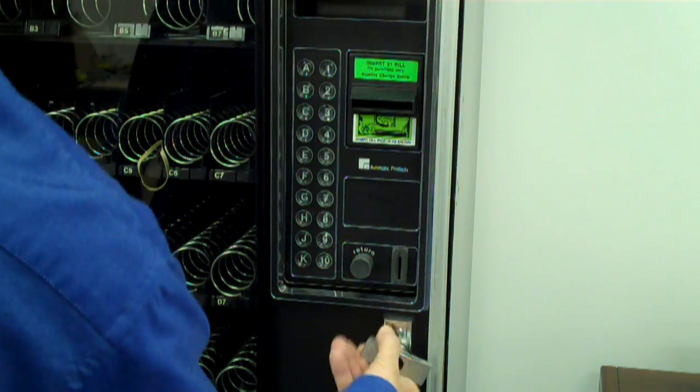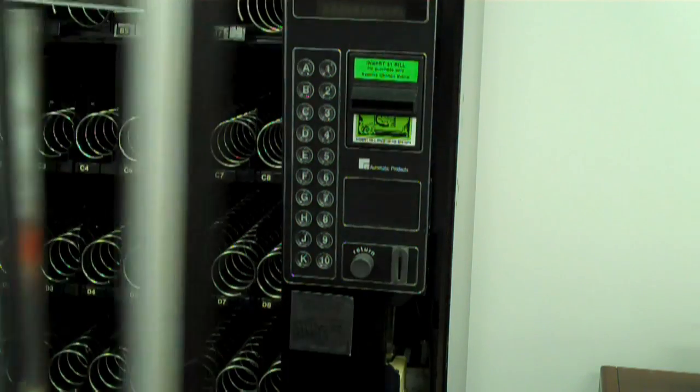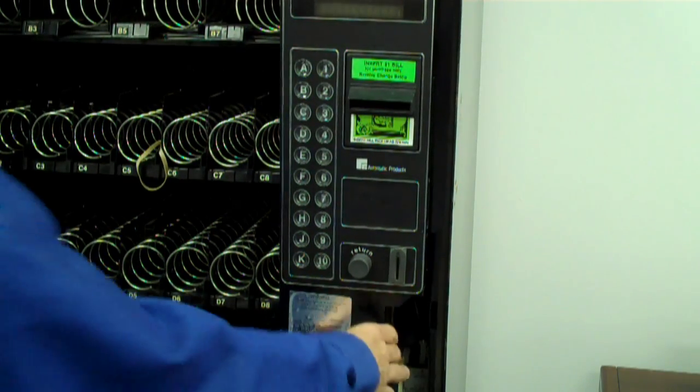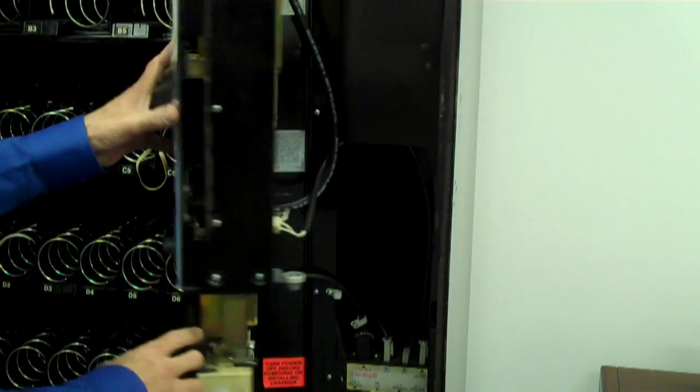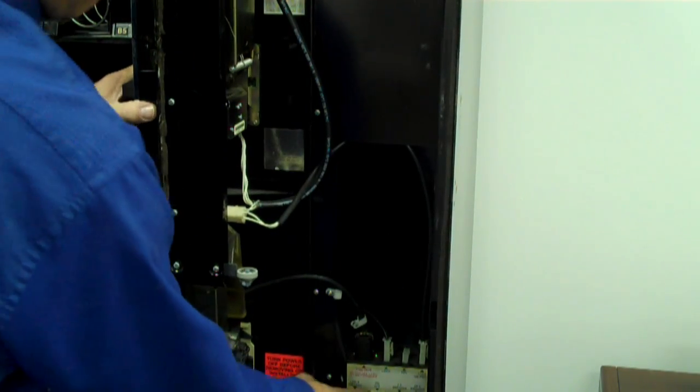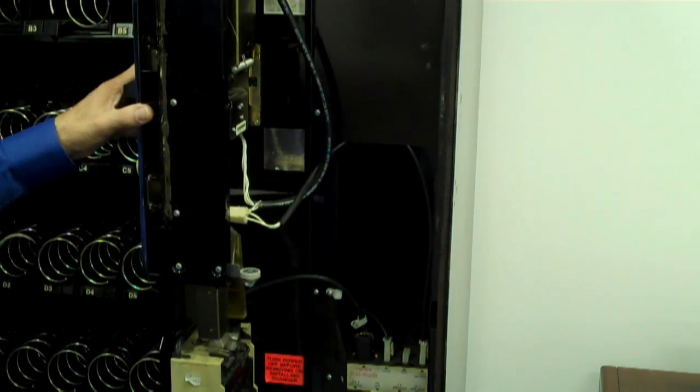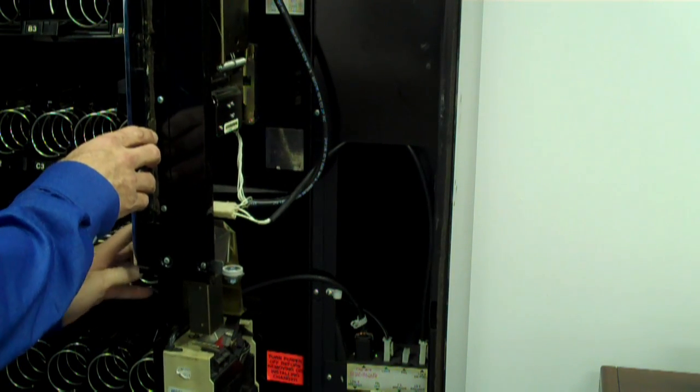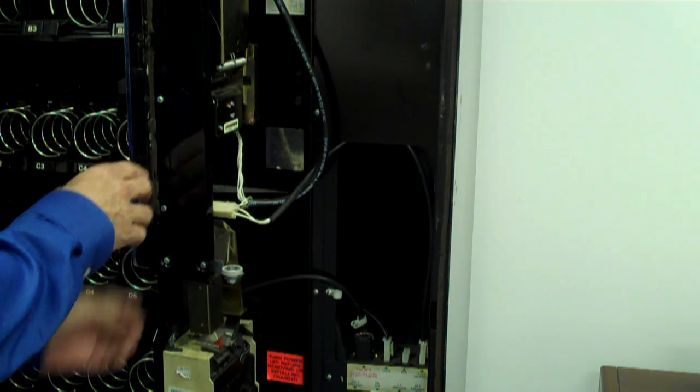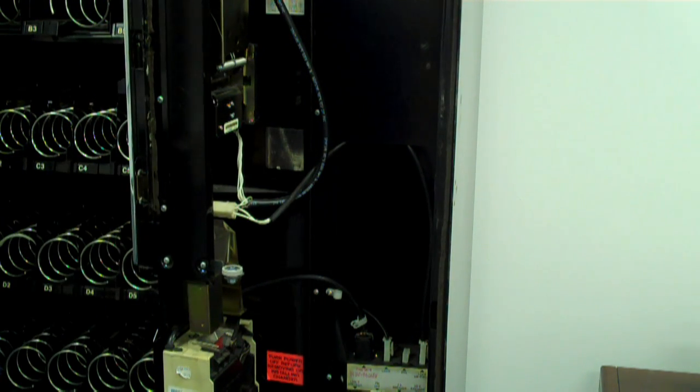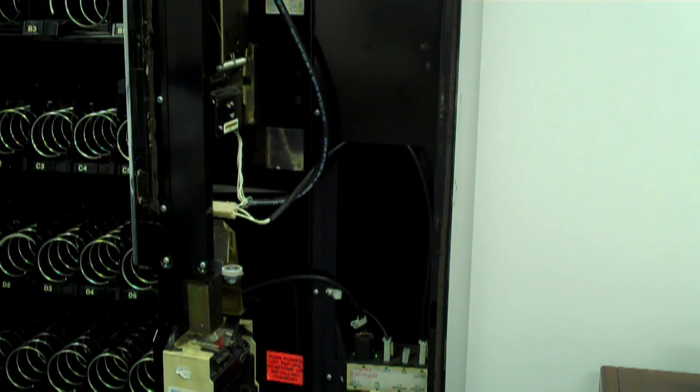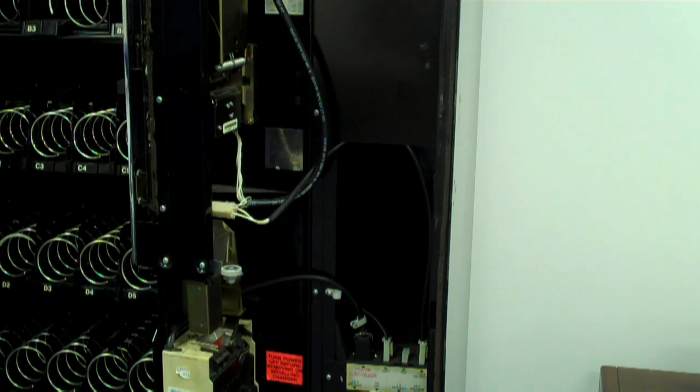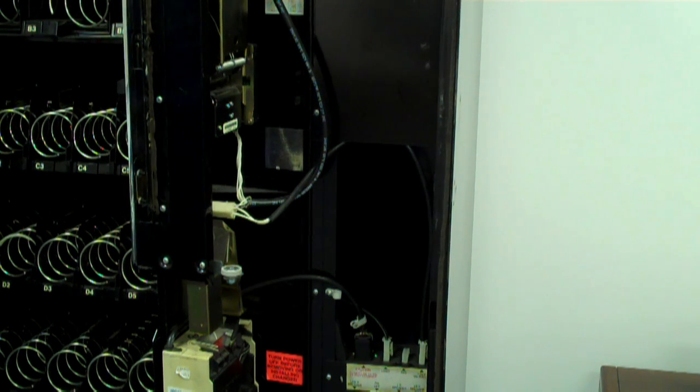Open machine door and turn off the power behind the monetary door. Then open the monetary door as fast as you can. It helps to use a rubber band or a scrap piece of wire to hold the monetary door open.